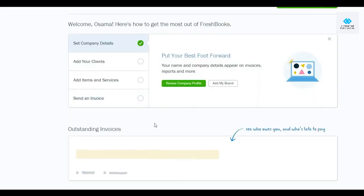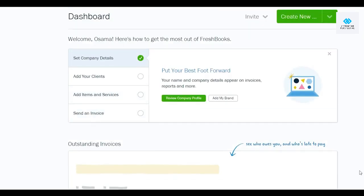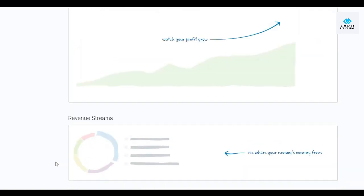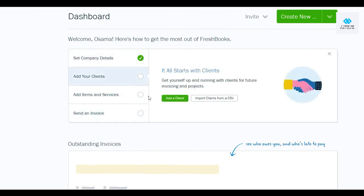Here we go — this is our dashboard and this is how the website looks. We've set up our company details. The next steps are to add our clients, add items and services, and then send an invoice.